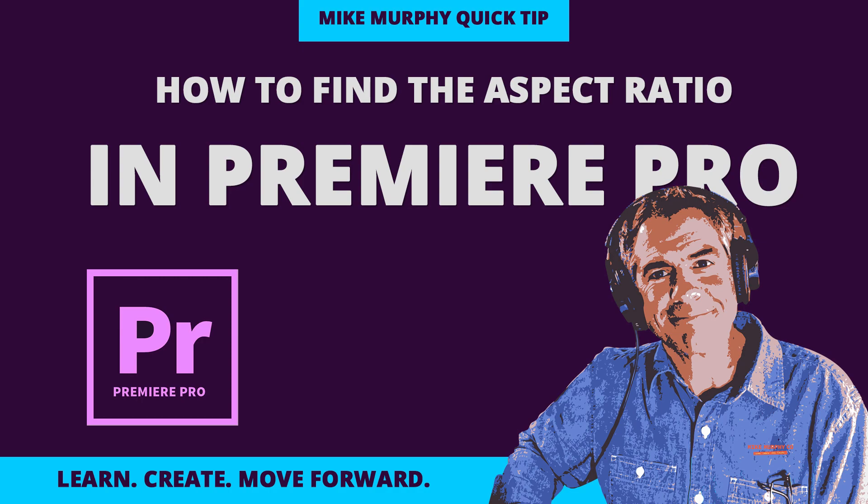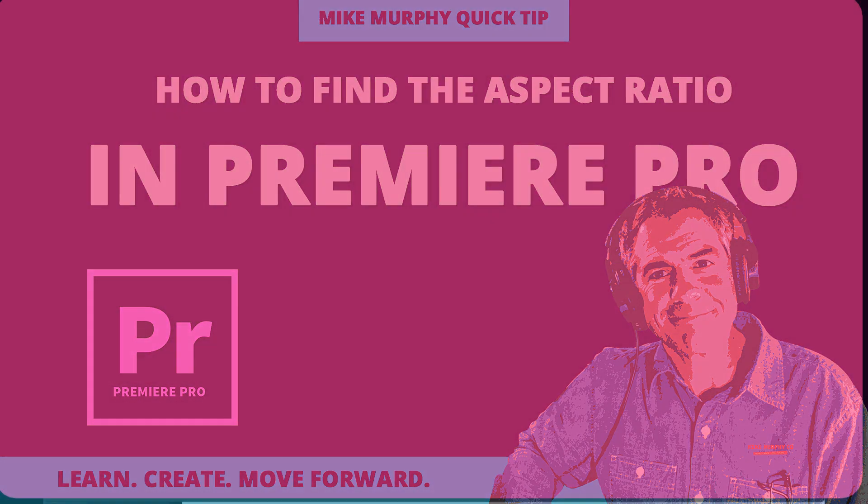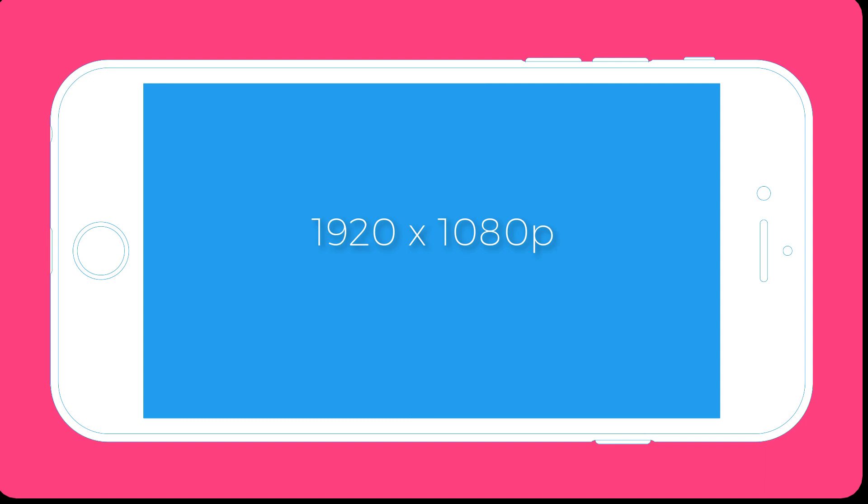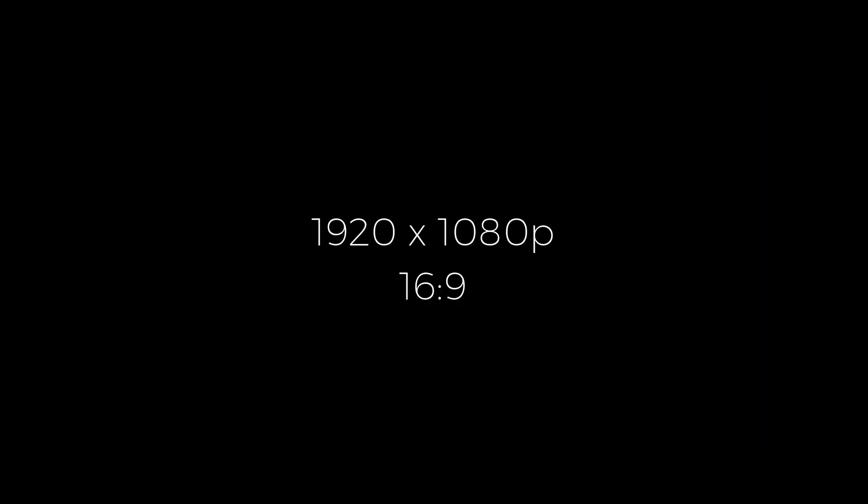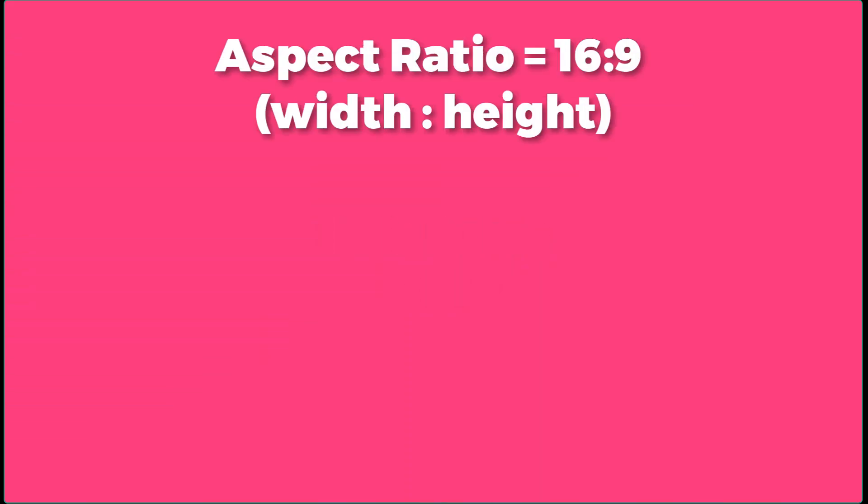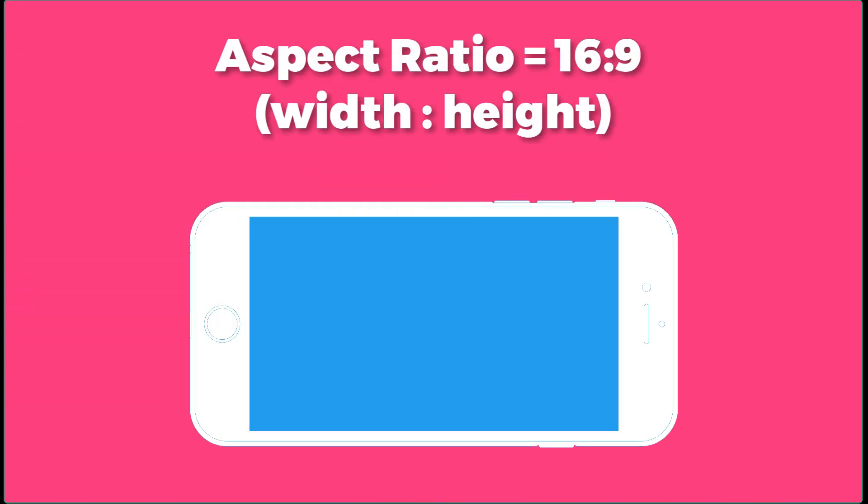So the most common video size that you're probably familiar with right now is 1920 by 1080 or 1080p. That's what you typically see on YouTube and that has an aspect ratio of 16 by 9. So you might hear 16:9 a lot. That is referring to the aspect ratio. Now the aspect ratio is nothing more than the relationship or the ratio of width to height of any image or any video.